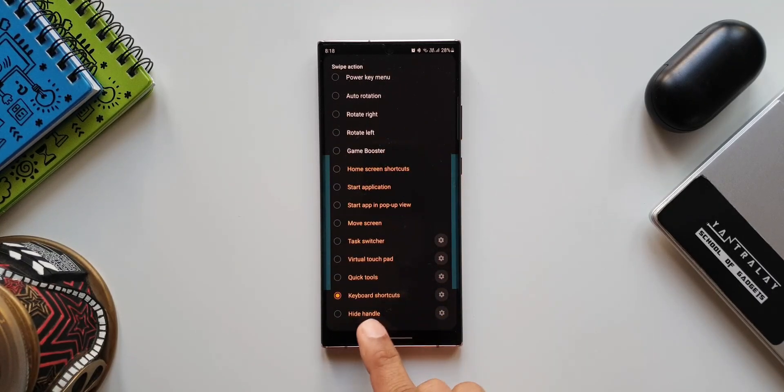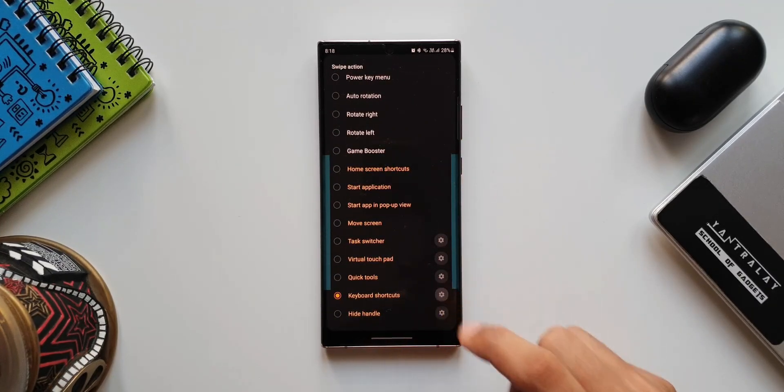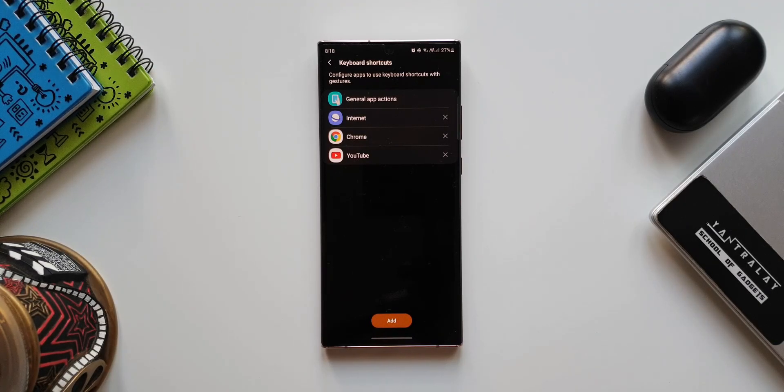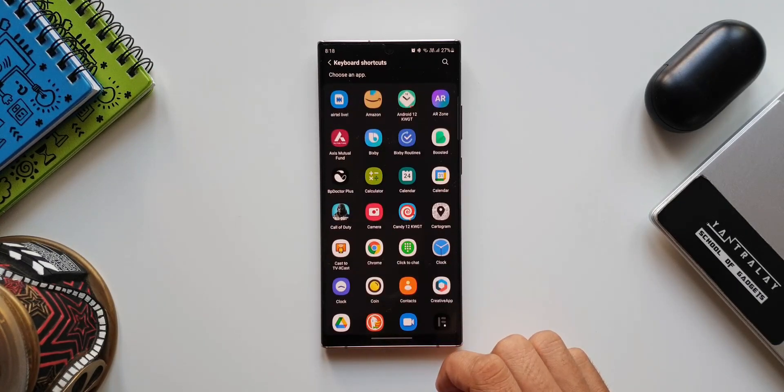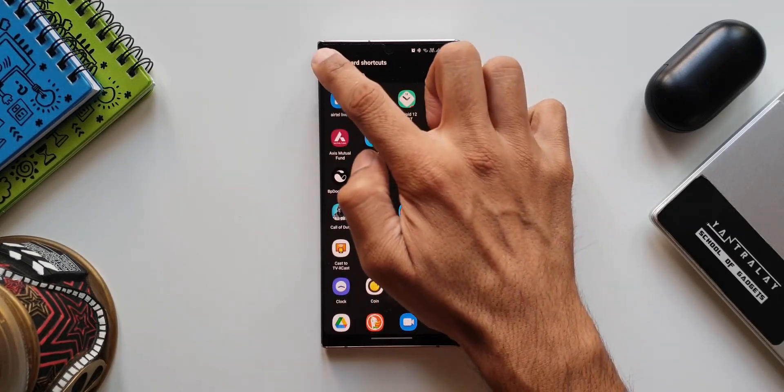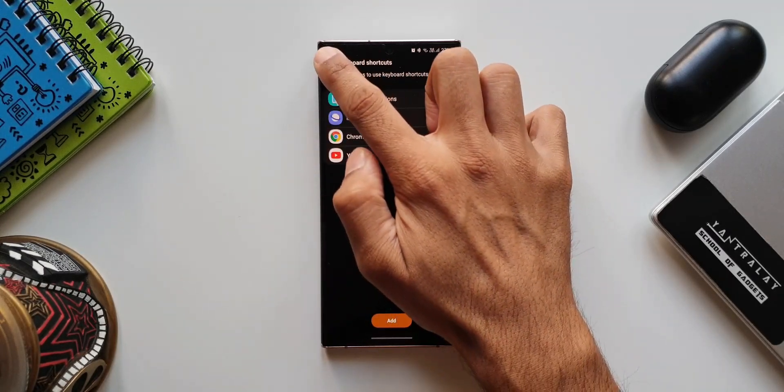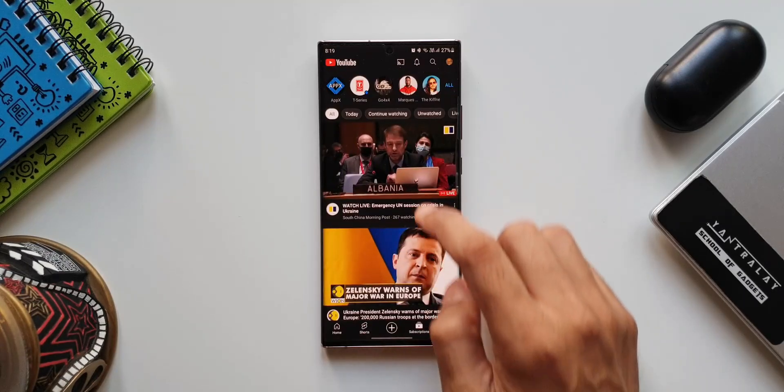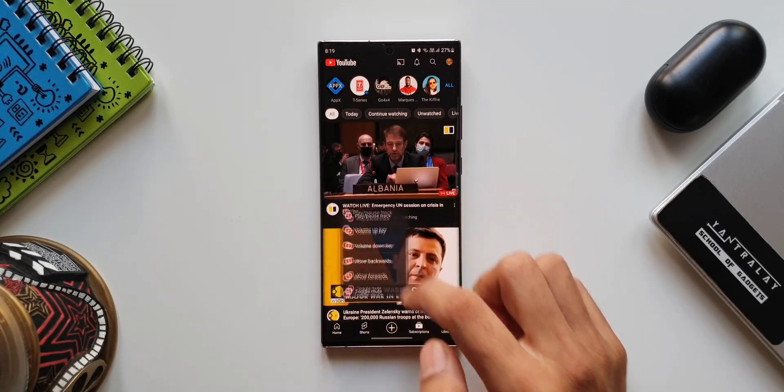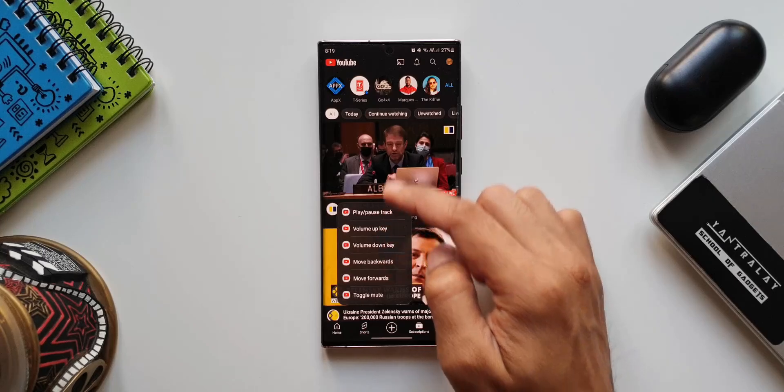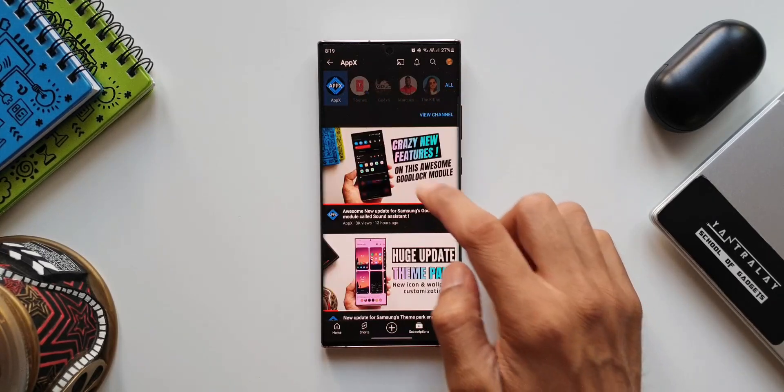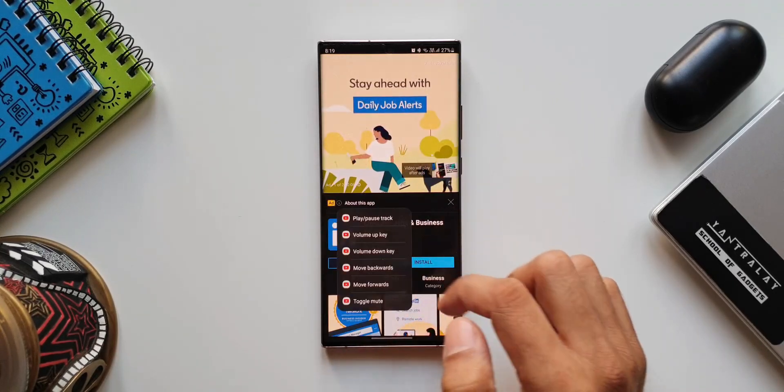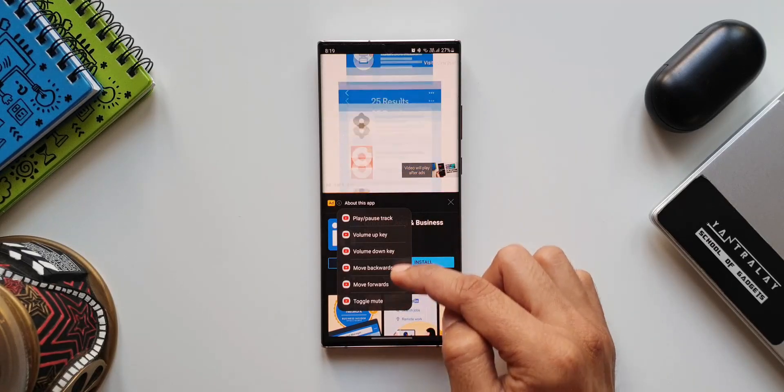Now let me tap on this settings option. As you can see, we have general app actions, Internet, Chrome, YouTube. That means when we open these applications the keyboard shortcuts will pop up. Let me show you how. Let's open YouTube application. Now I'll swipe from the left towards the right. As you can see, we have got keyboard shortcuts which have popped up over here. We have volume up key, volume down key, move backwards, move forwards, toggle mute, play pause track.